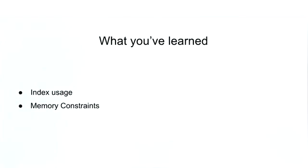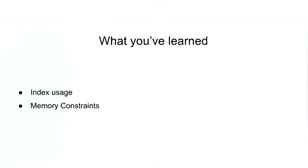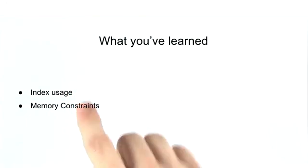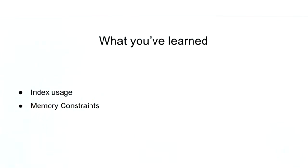Let's recap what we've learned. So in this lesson, we discussed some of the different optimization strategies for utilizing indexes with your queries for aggregation. And we also discussed some of the memory constraints that apply to aggregation and how you can mitigate and get around those issues.